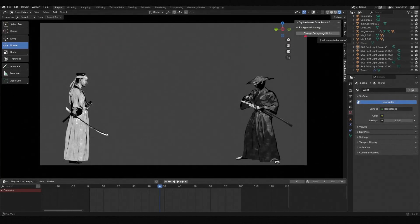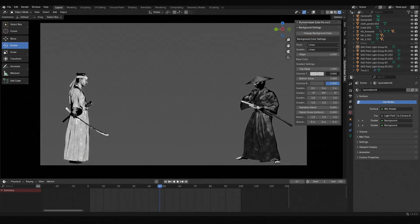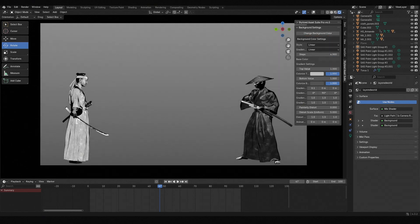Finally, for the background, just click the change background color button under background settings. I only use the linear style, giving the top and bottom different colors for a natural gradient.